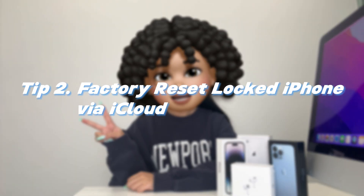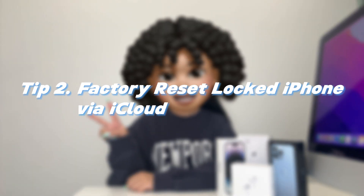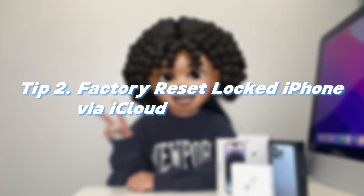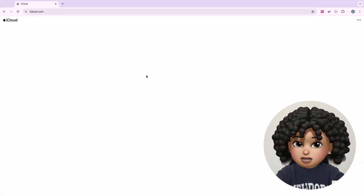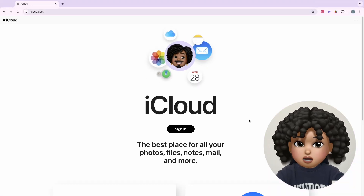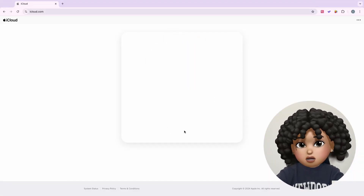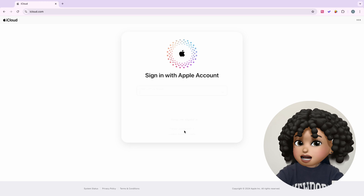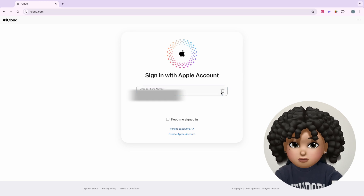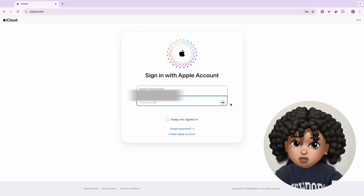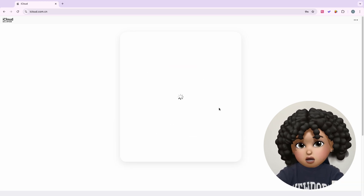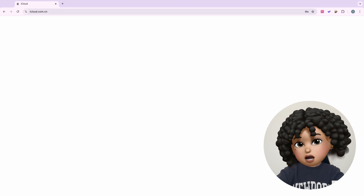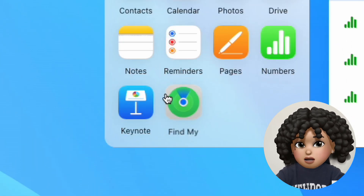Tip 2: Factory reset locked iPhone via iCloud. Step 1: Visit the iCloud website — open iCloud.com in your browser. Step 2: Sign into your Apple ID by entering your Apple ID and password. Step 3: Select 'Find iPhone' and click on the Find iPhone option.